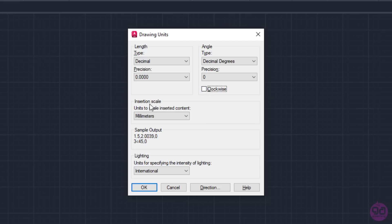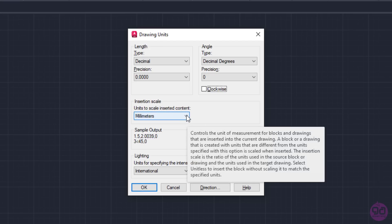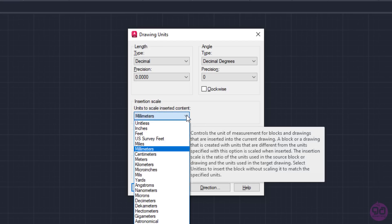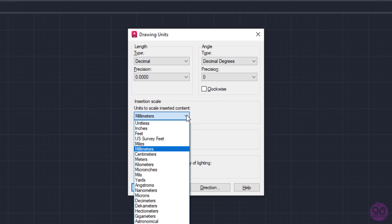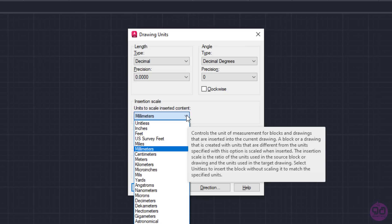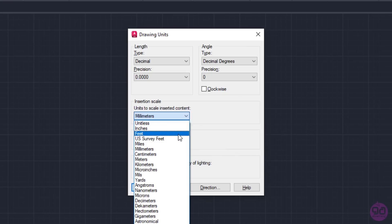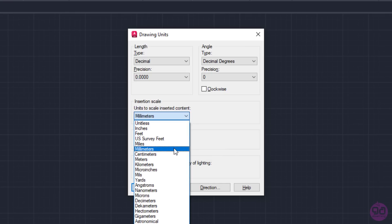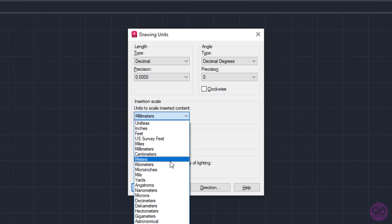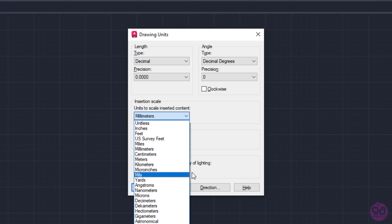From the Insertion Scale field, the scale of the blocks and drawings that will be inserted into the current drawing is defined. We are given several options here, such as inches, feet, millimeters, centimeters, meters, kilometers, yards, etc.